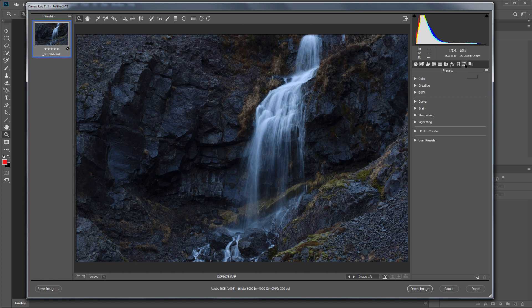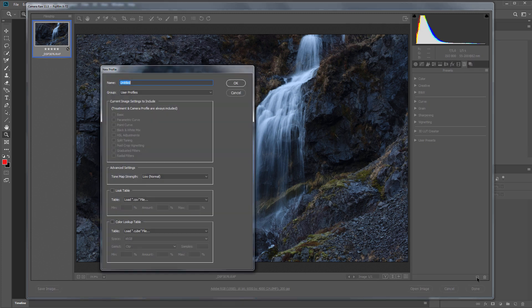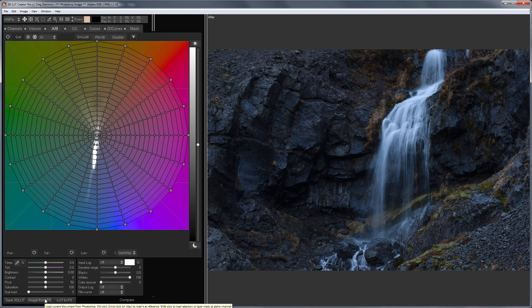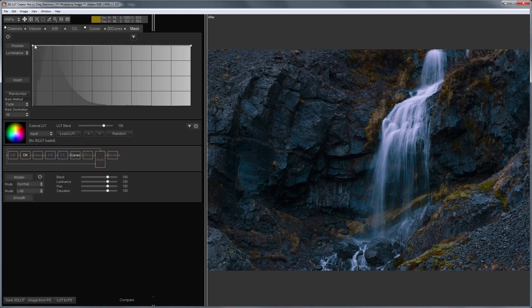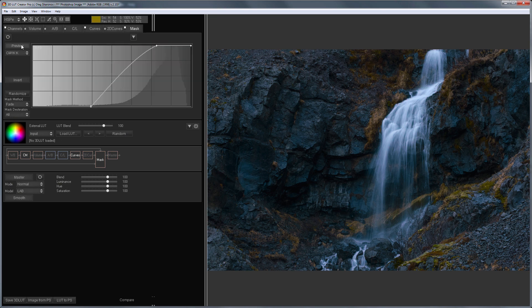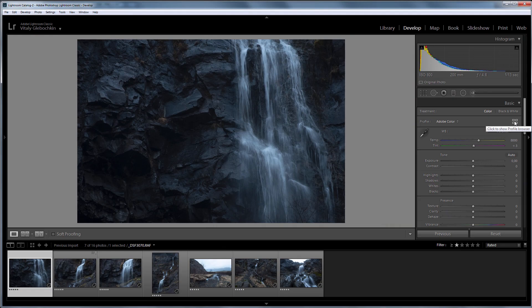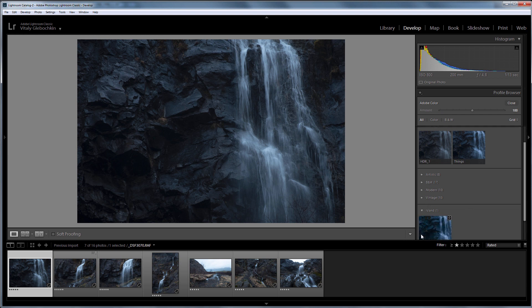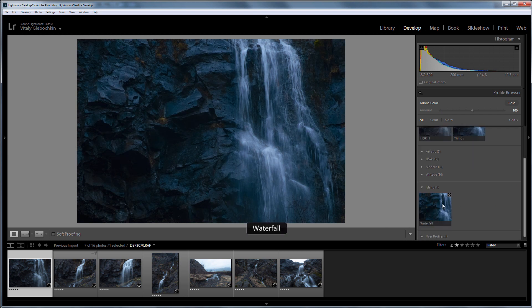Hello! In Adobe Camera Raw 10.3 and later, you can create your own profiles based on LUTs for developing RAW photos in Photoshop and Lightroom. We all know that 3D LUT Creator allows you to create LUTs and record any color corrections to them. Thus, you can process your photos even faster, and most importantly, the way you want it, not limited to built-in profiles from Adobe. And in this video, I will show how to do it.